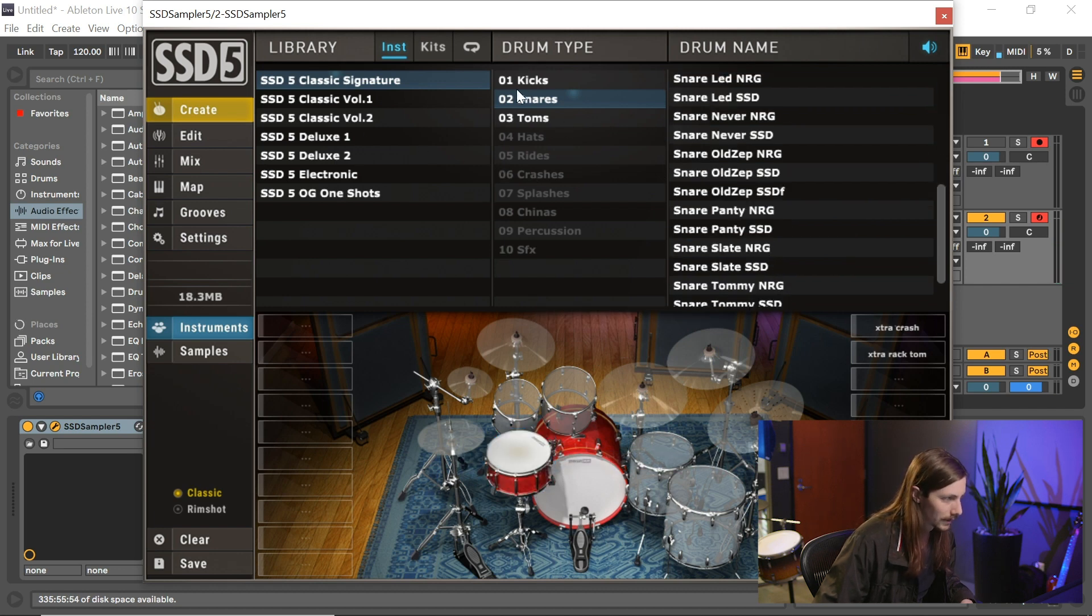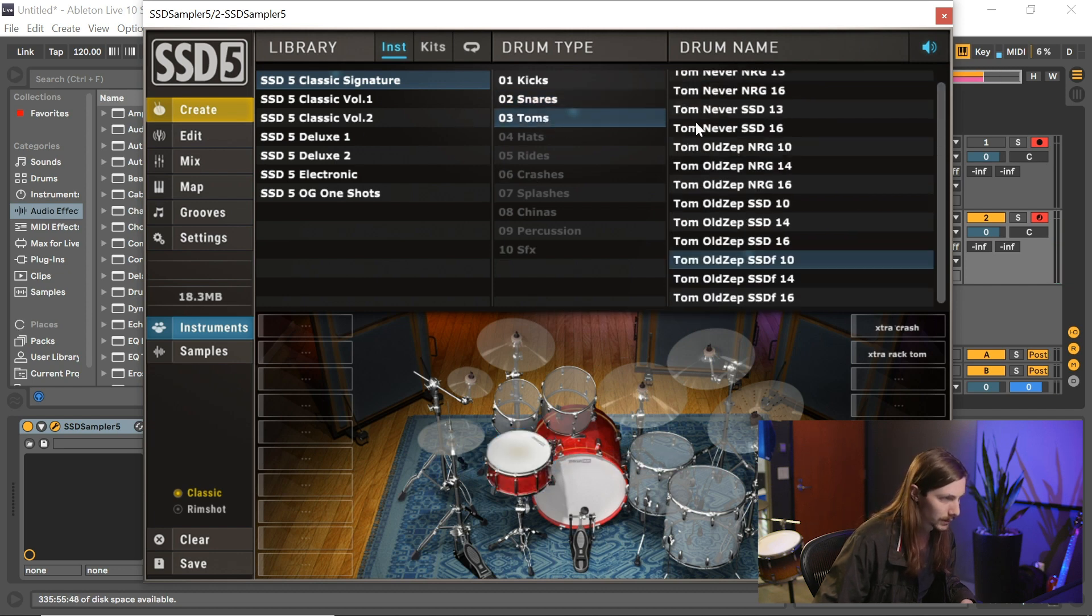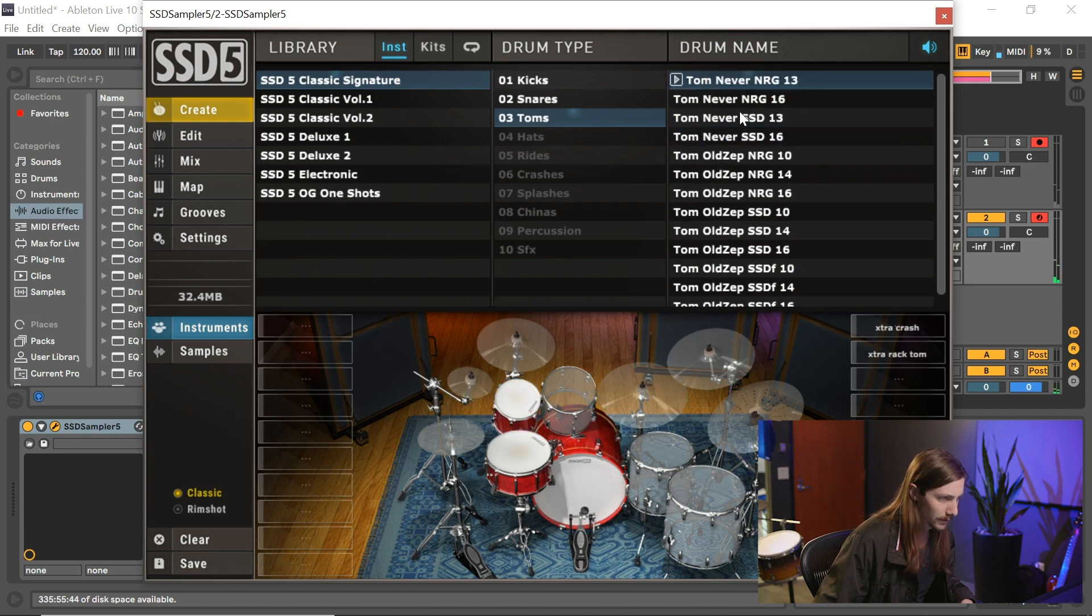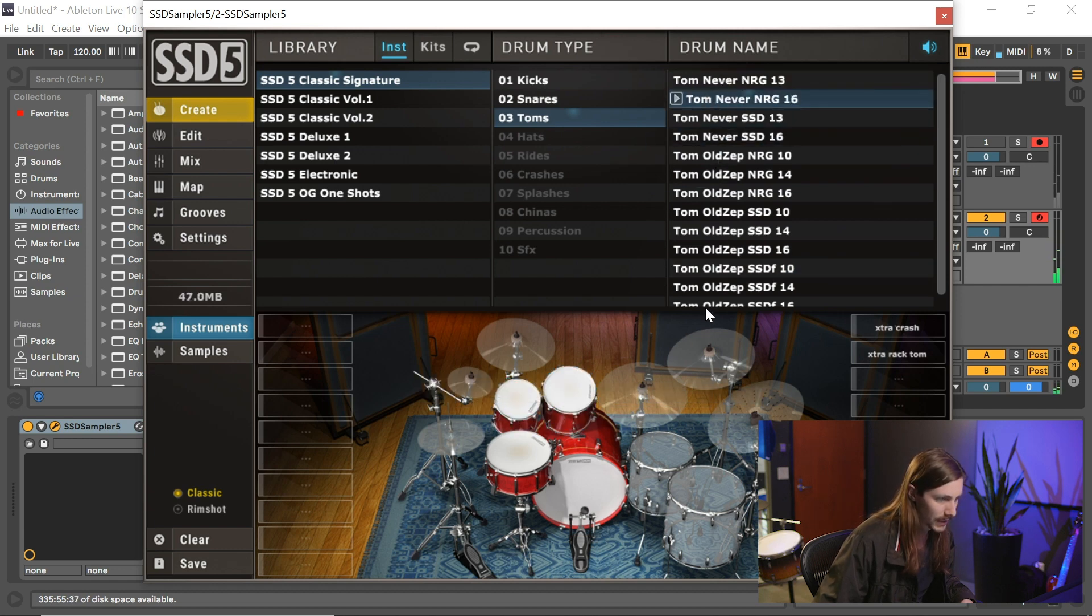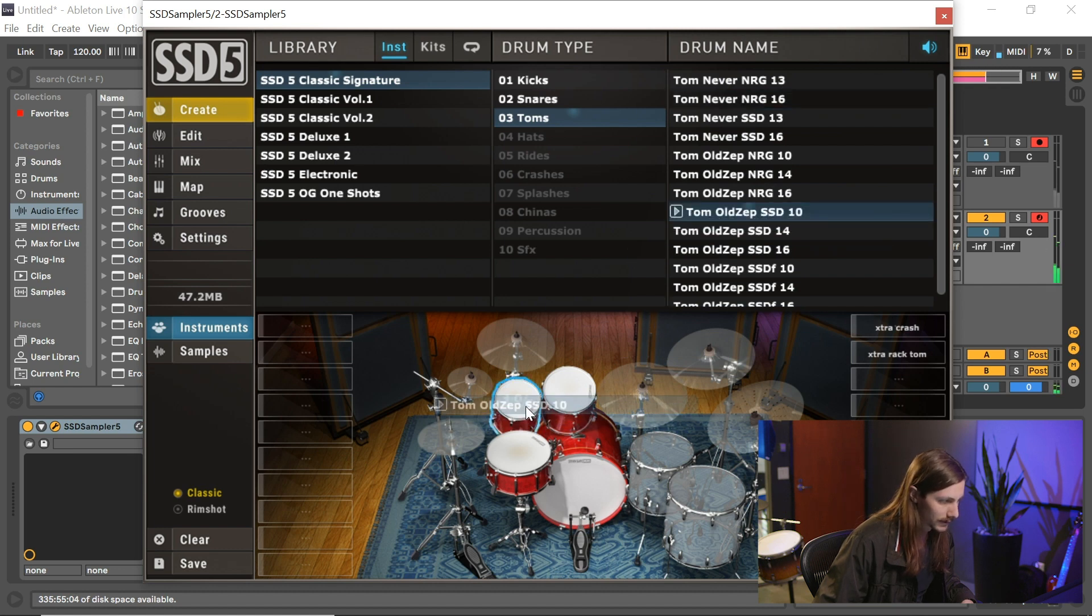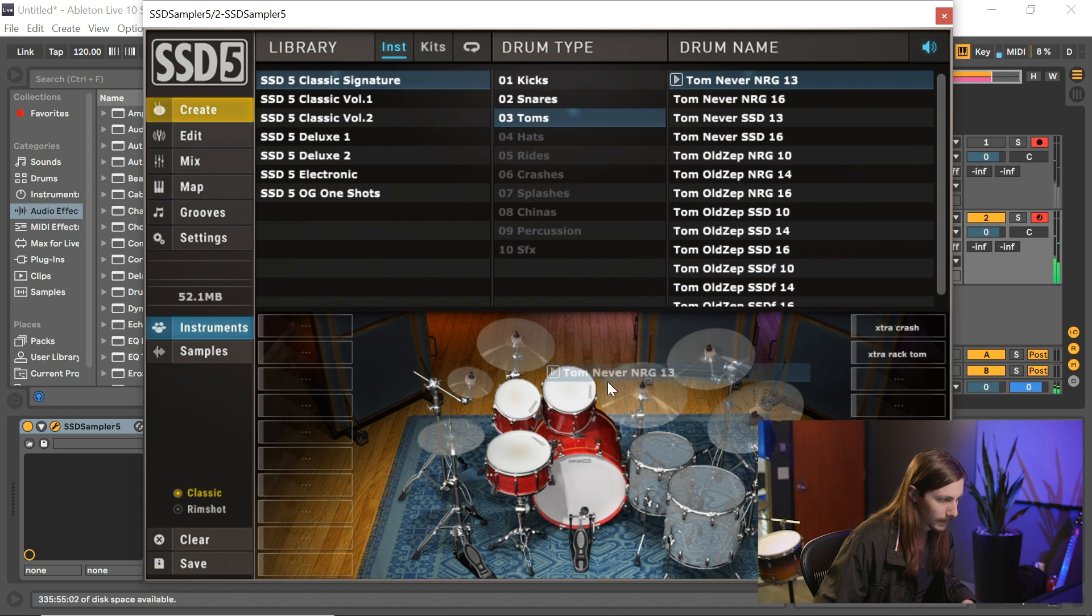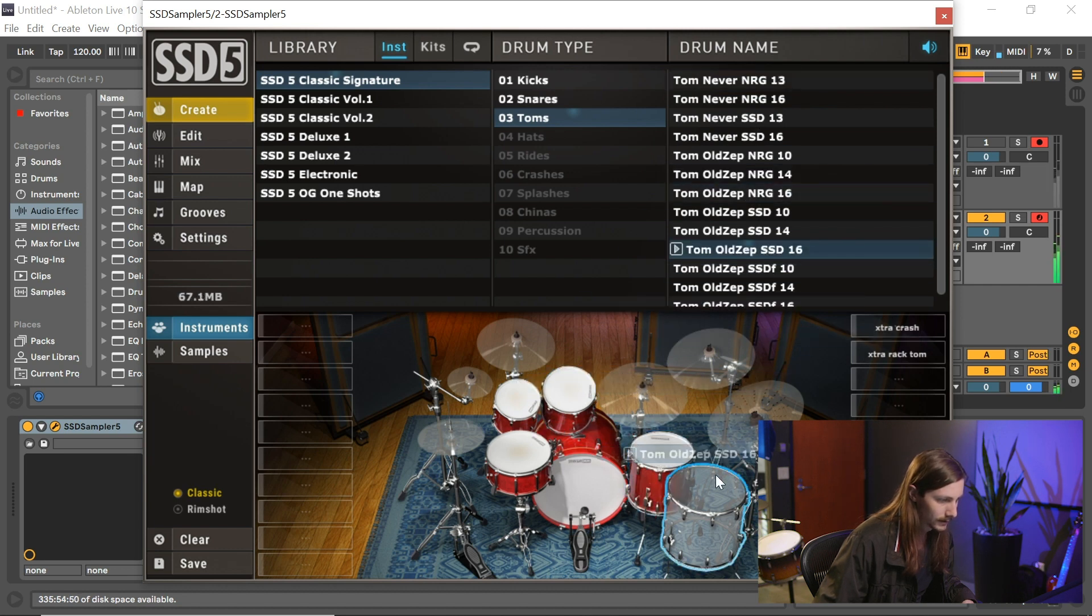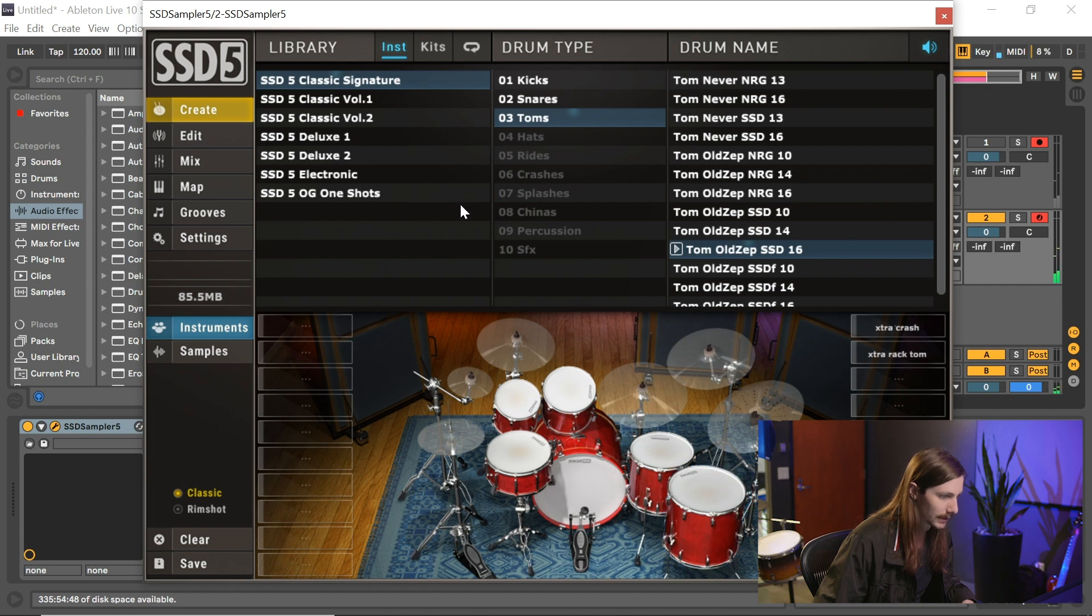Totally up to you on personal preference and what sounds best. So I'm going to start throwing some toms on here, no particular order. Let's get a 10, 13, 14, let's do 16 down here.